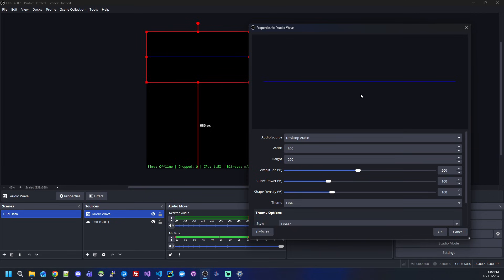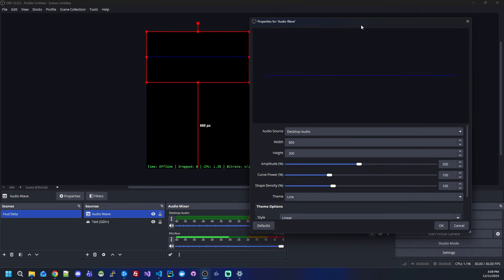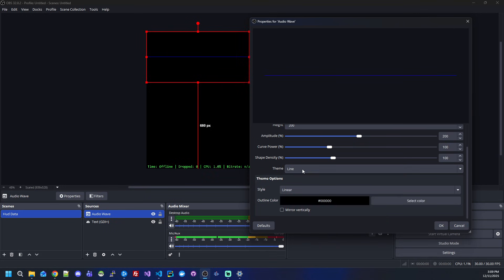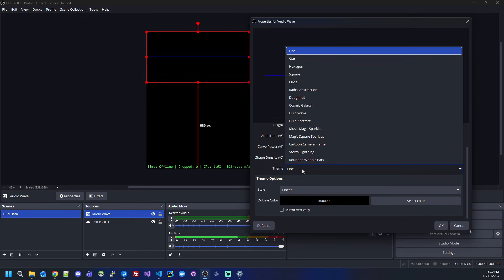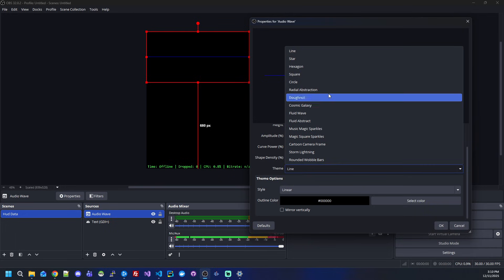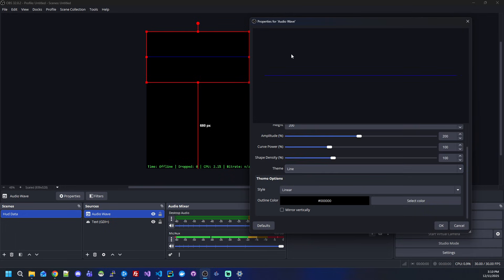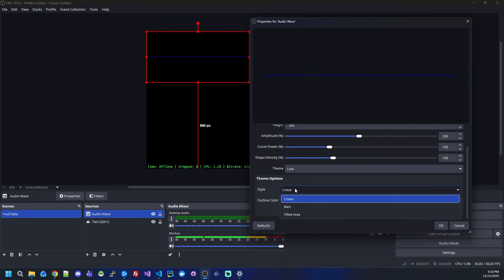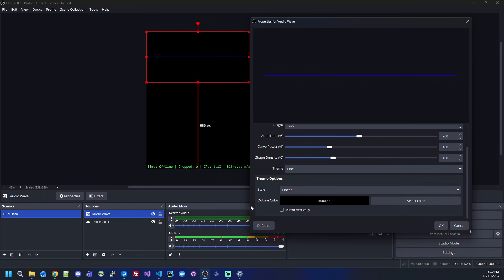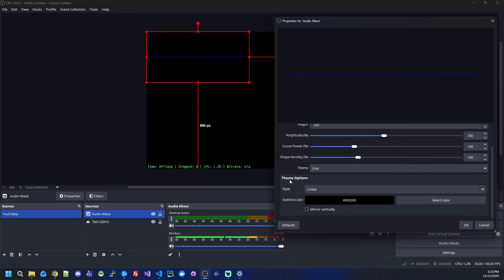Here we have the first theme, which is the line. I just posted the new version with the introduction of a new timing system that allows me to create all kinds of beautiful visualizations for any kind of audio source that you can use in OBS Studio. I will start with the basic line that also has different styles, so you can have bars or filled area.